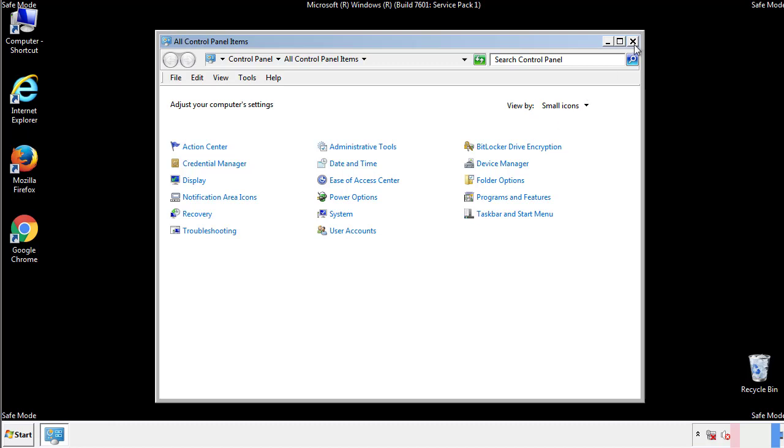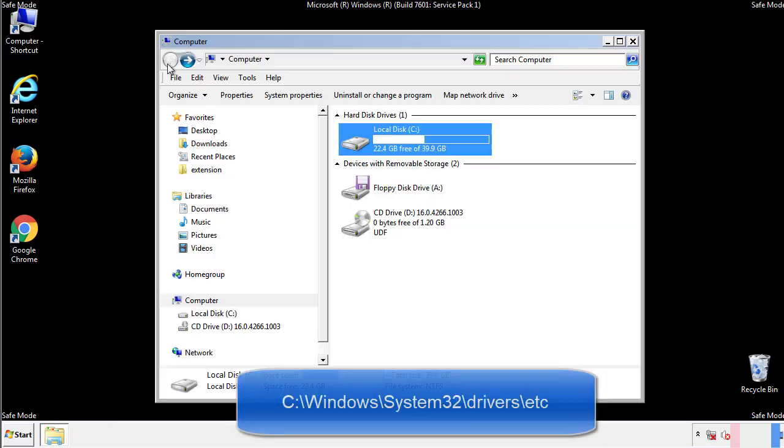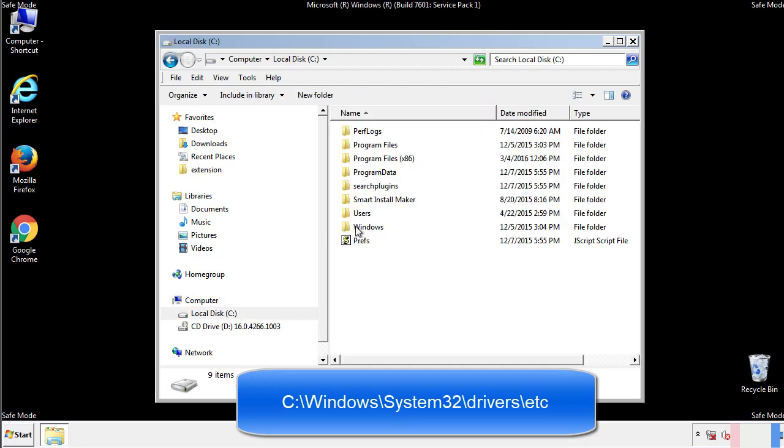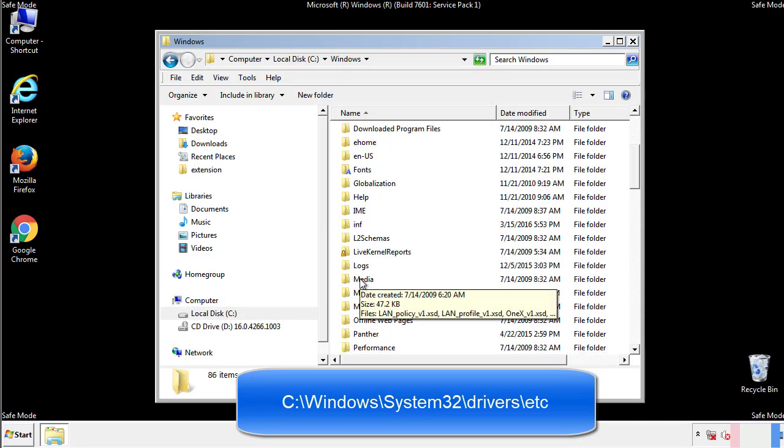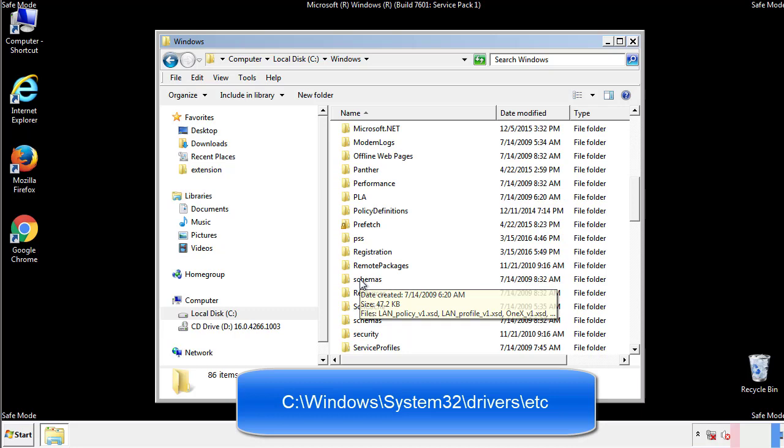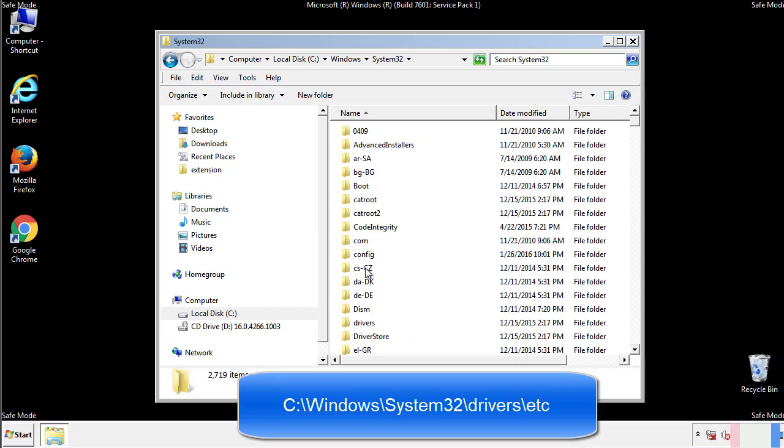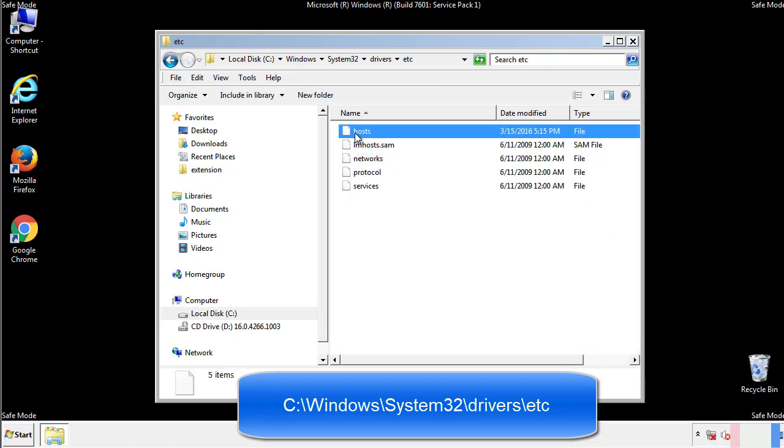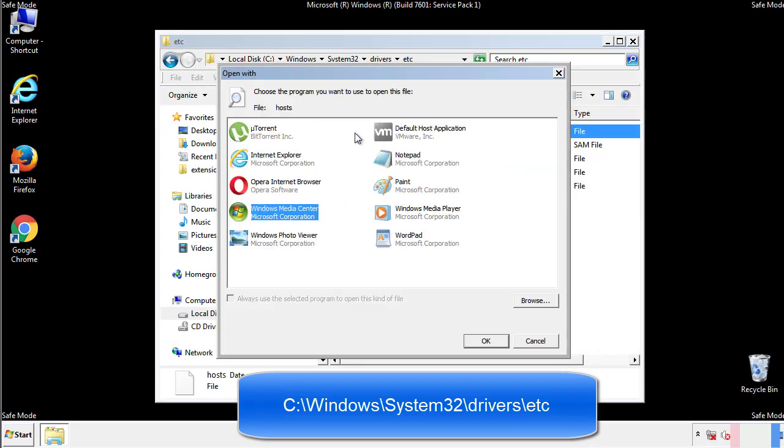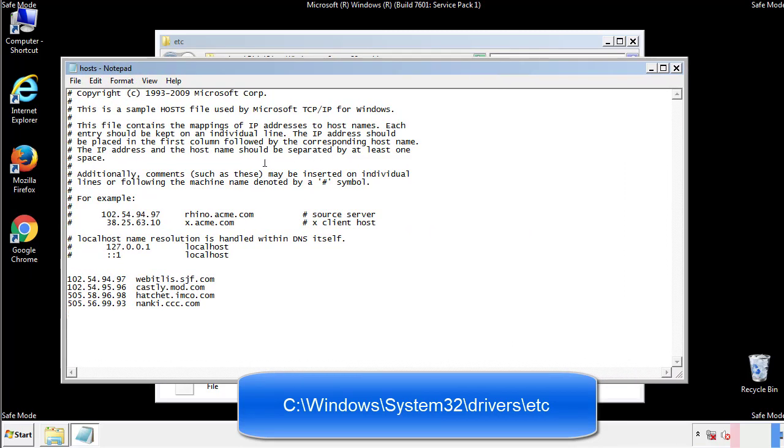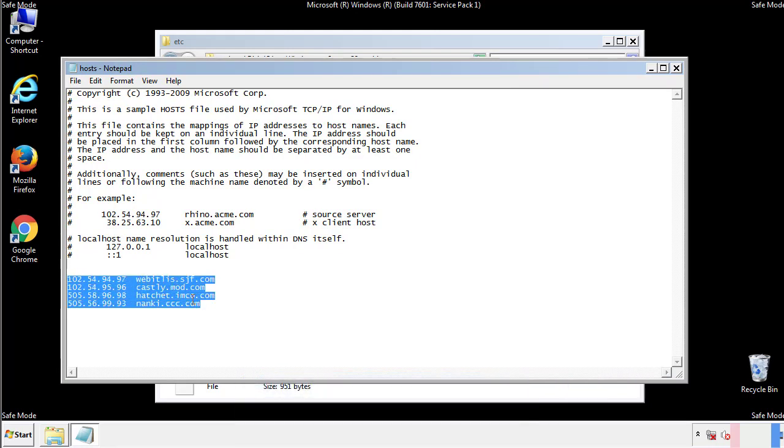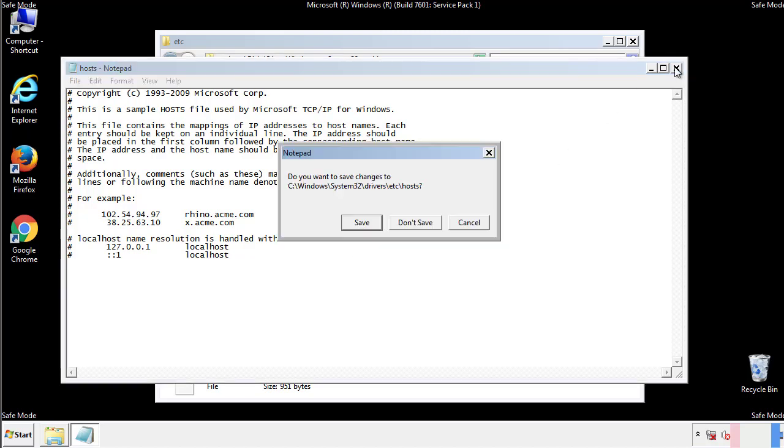Now we want to make sure that there aren't any IPs added to the host file which could transmit information back to the hackers. Follow this directory. We want to delete any suspicious IPs from here on down. Save the file and we're done.